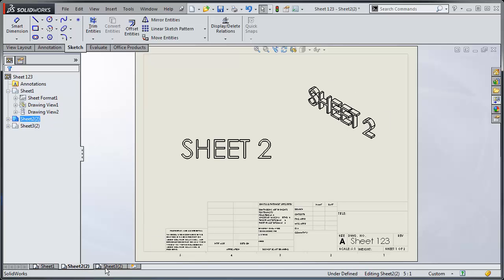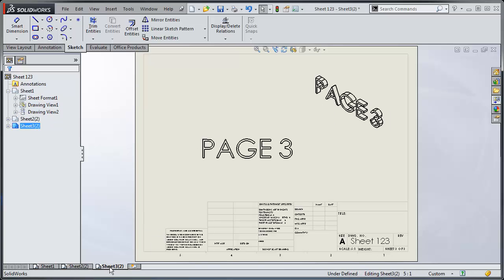So I've got sheet one, sheet two, and sheet three. And now I can save this.